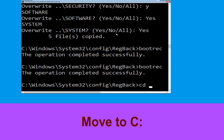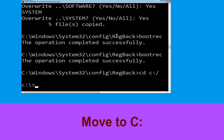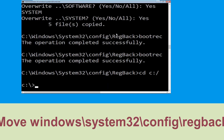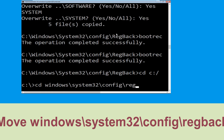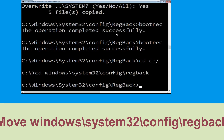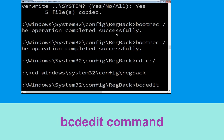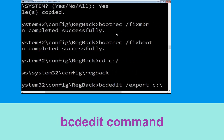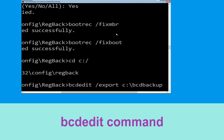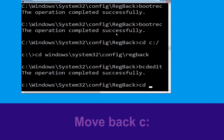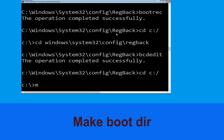Now execute this command: cd space c:\ and hit Enter. Now type bcdedit space /export space c:\bcd_backup and hit Enter. Now type cd space c:\ and hit Enter. Now type md space boot and hit Enter.